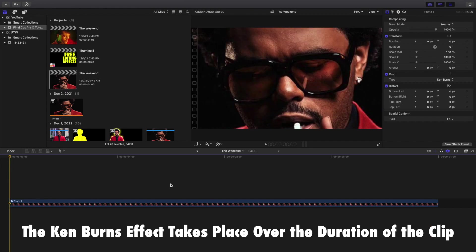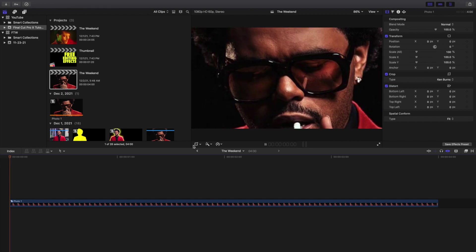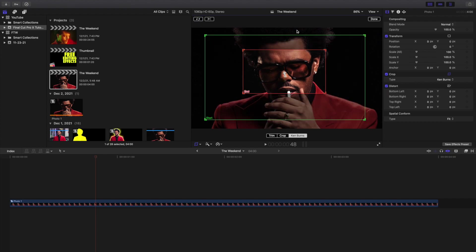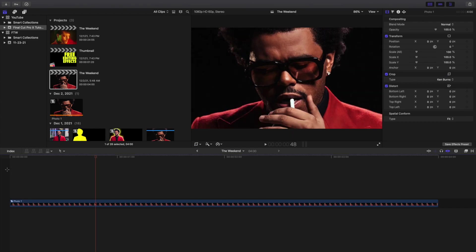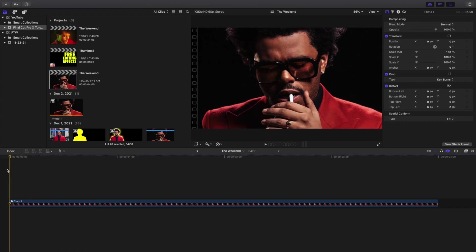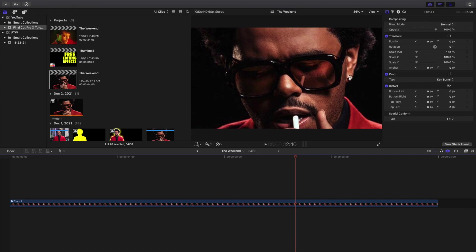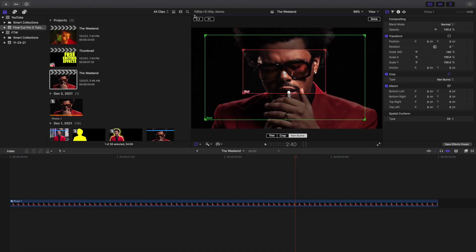Now let's say I don't want it to zoom out — I want it to zoom in. We'll go back over to Crop, go over to this icon, and then you can flip it. So now it starts zoomed out and it's going to zoom in. You can press this icon and now it's zoomed out. Once Final Cut renders, now it's going to zoom in. So basically you just go ahead and adjust the start and end, and then you can flip the animation if that's what you want.